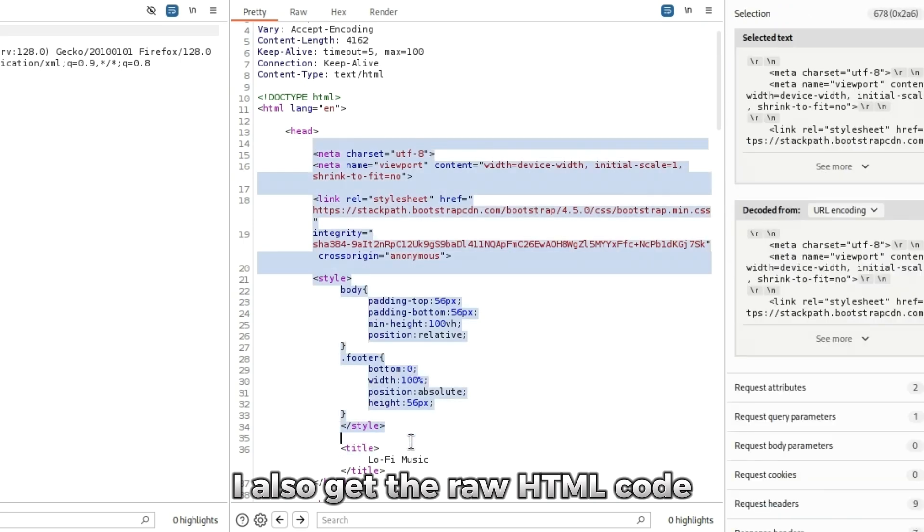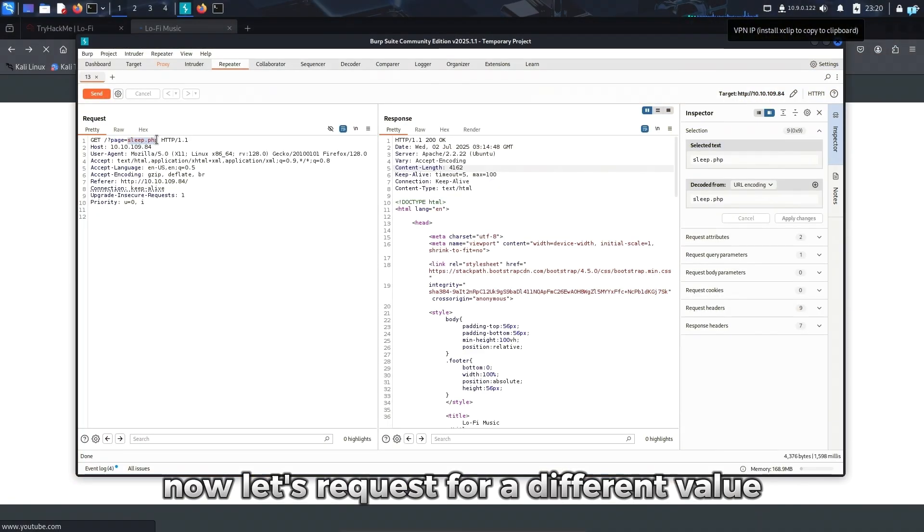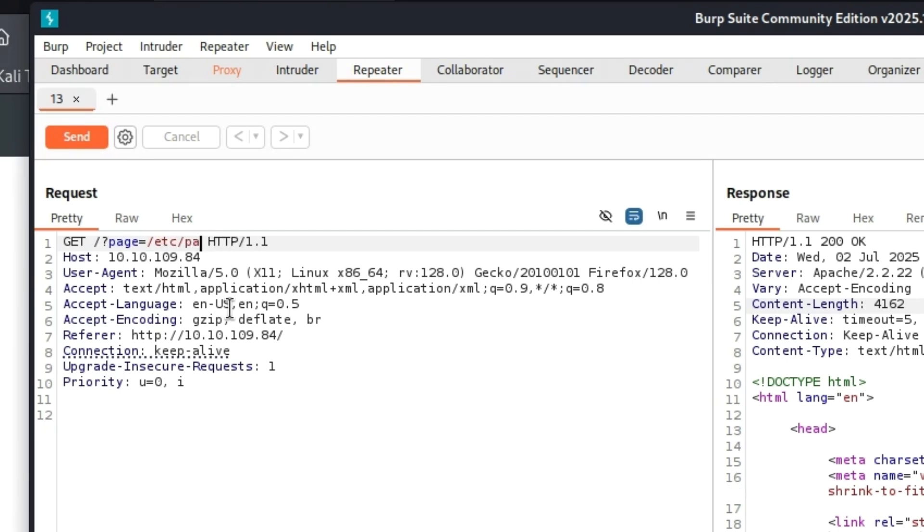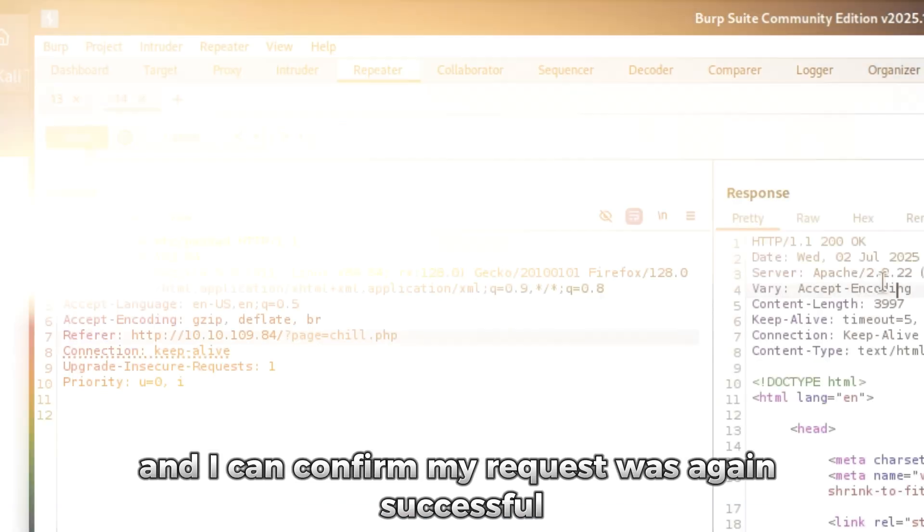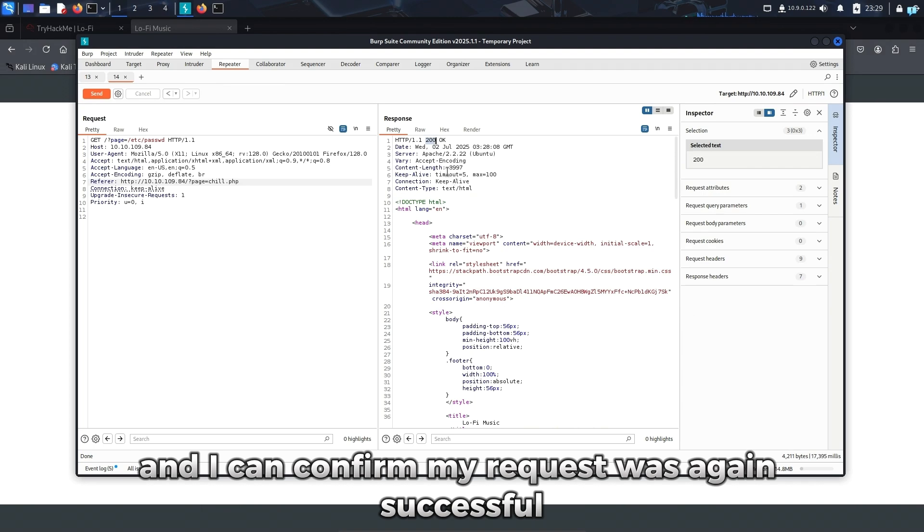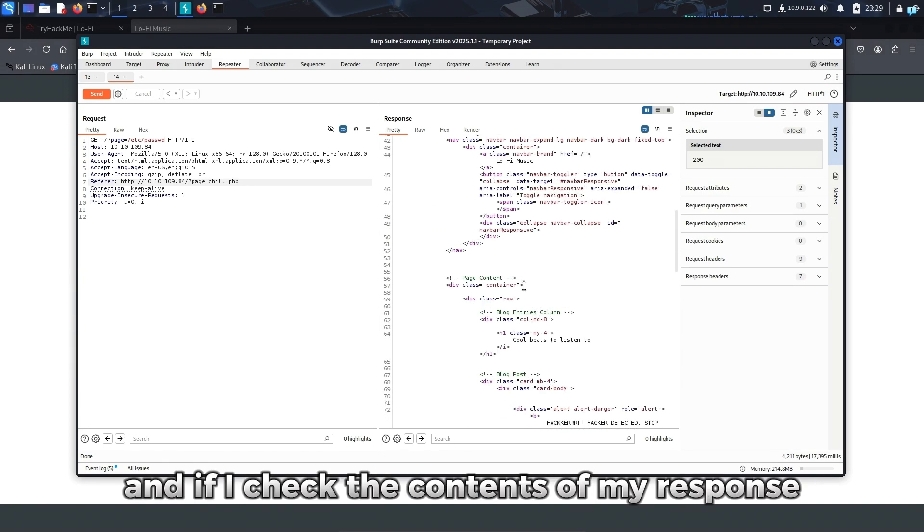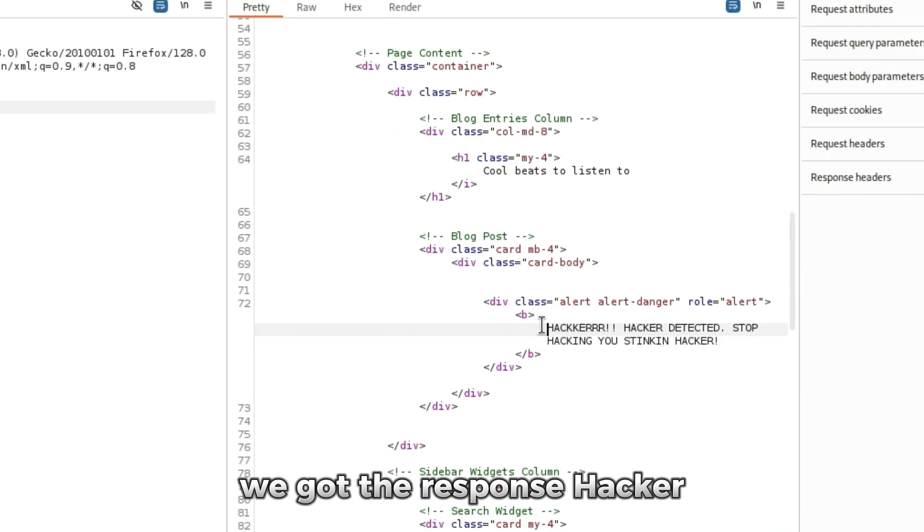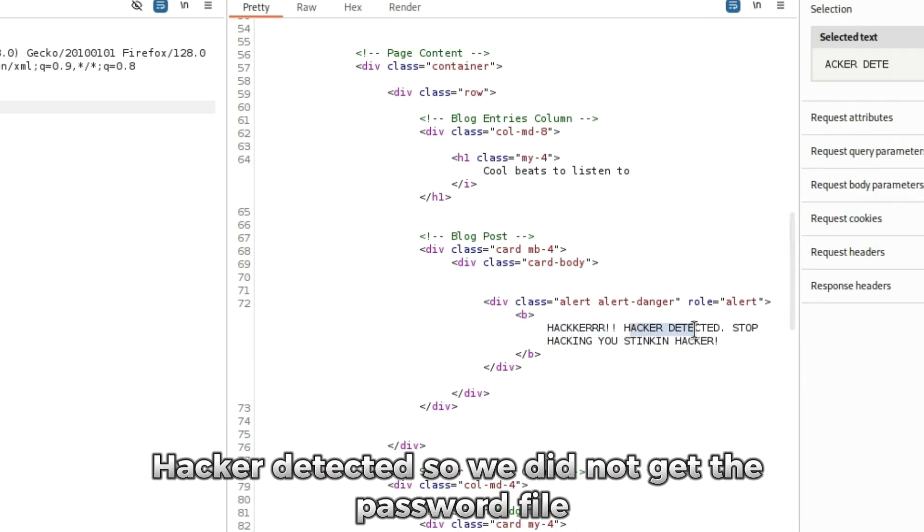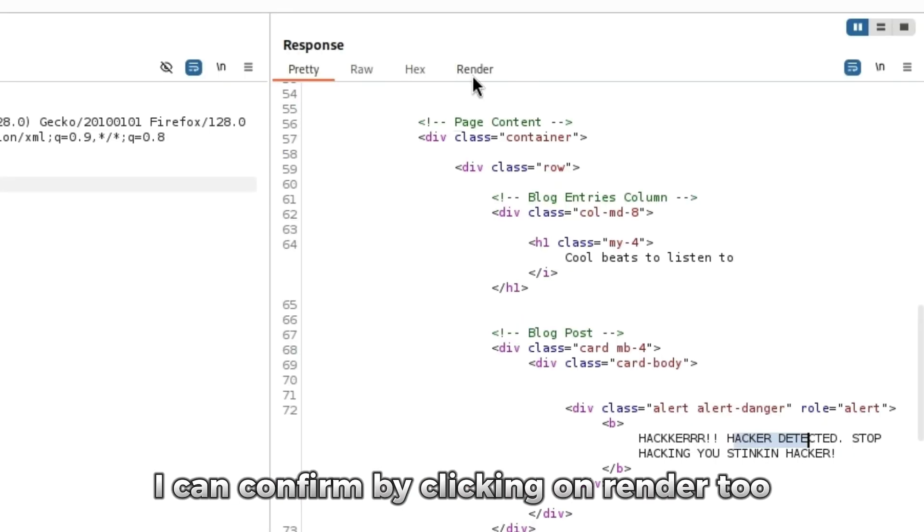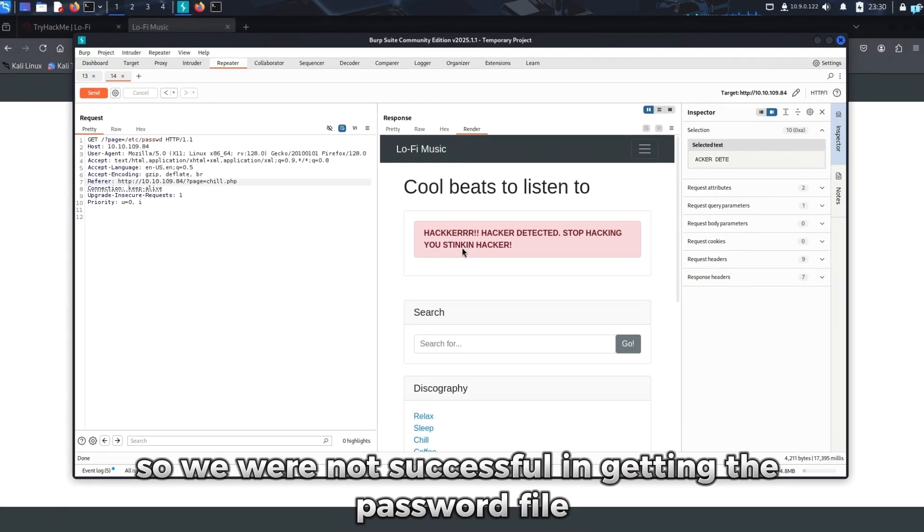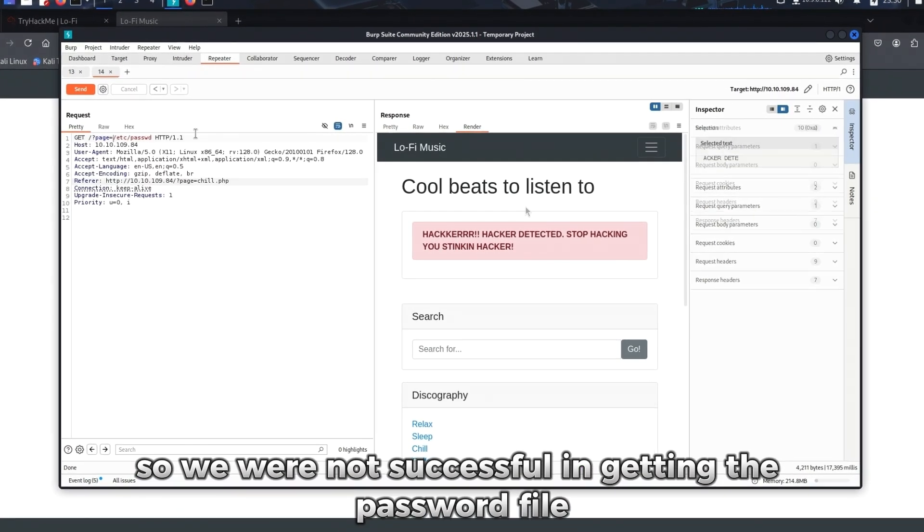I also get the raw HTML code. Now let's request for a different value. I want to request for the /etc/passwd file and send the request. I can confirm my request was again successful. If I check the contents of my response, we got the response 'Hacker Hacker Detected,' so we did not get the password file. I can confirm by clicking on Render too. So we were not successful in getting the password file.